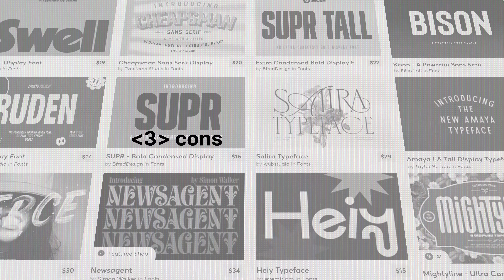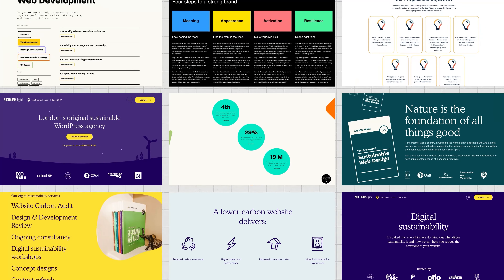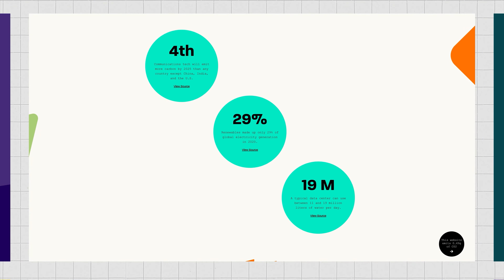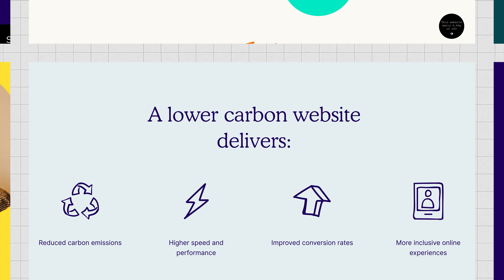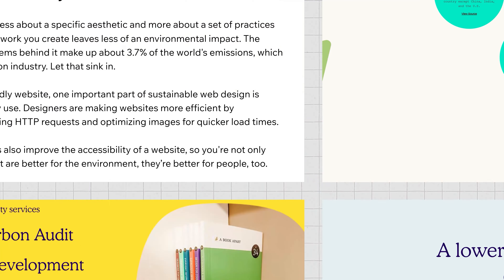The fifth design trend is digital sustainability, and it has to do with different ways that you can leave less of an environmental impact through your digital work. An interesting fact is that 3.7% of all the world's emissions come from the internet and the systems behind it — about the same percentage as the aviation industry. So being able to create eco-friendly websites is quite important, especially for cutting down on energy use.